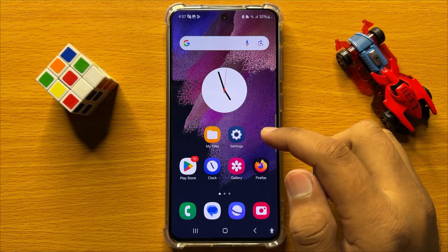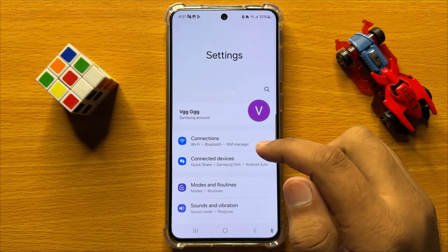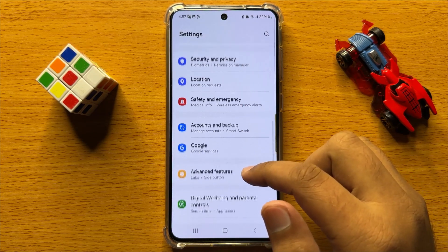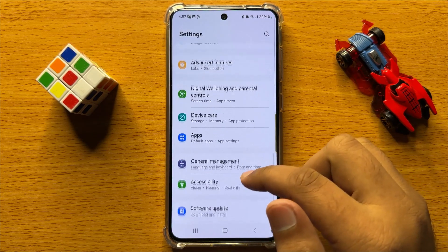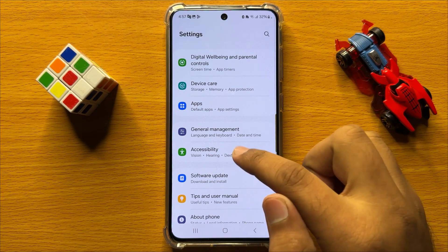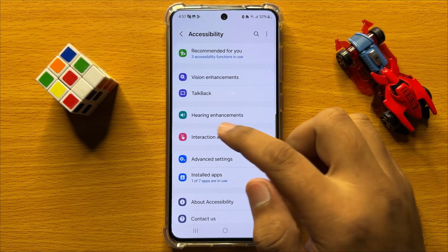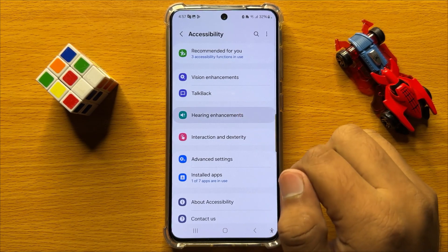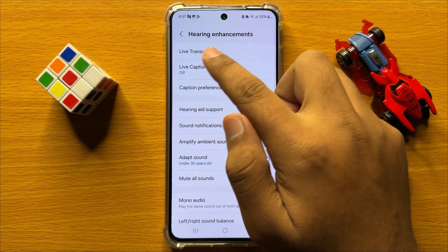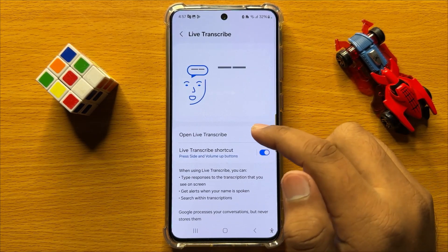First of all, open Settings. Now in Settings, scroll down and click on Accessibility. Now in Accessibility, click on Hearing Enhancements, and at the top click on Live Transcribe.